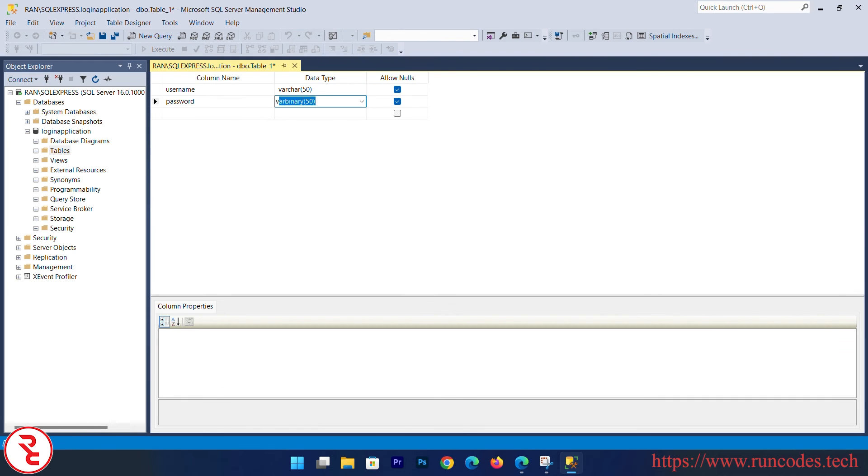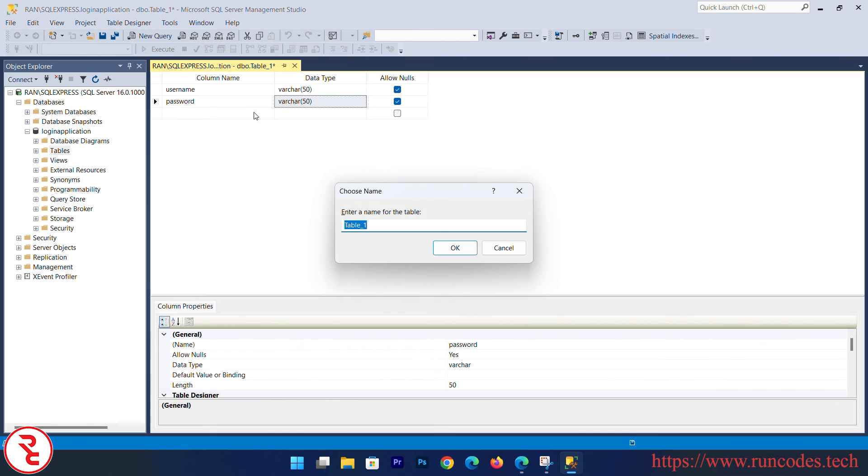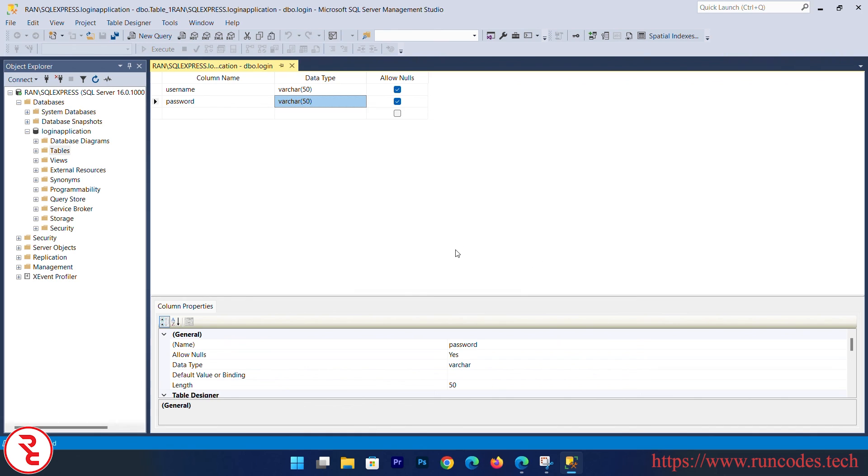Password, varchar. And simply press Ctrl+S. You have to give your table name, that is Login, and OK. In this way you can create database and table in your SQL Server.